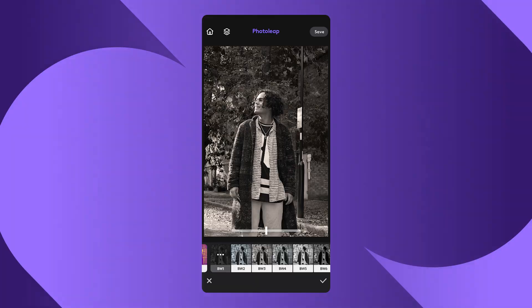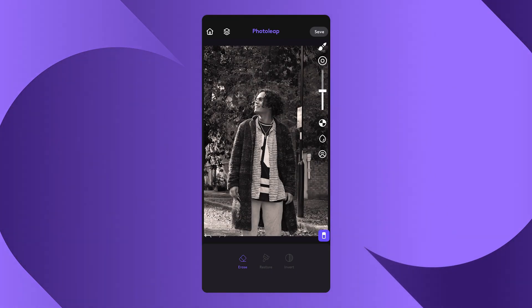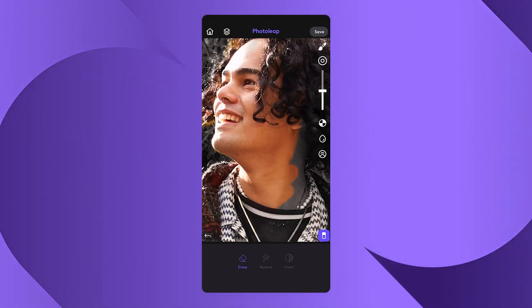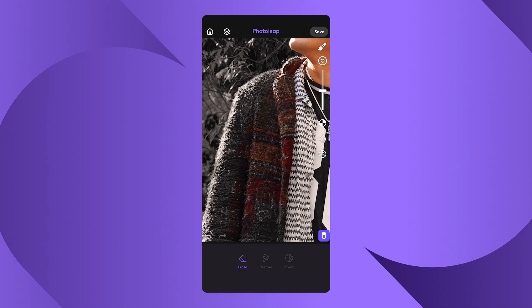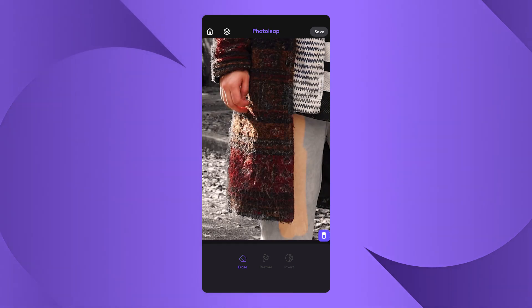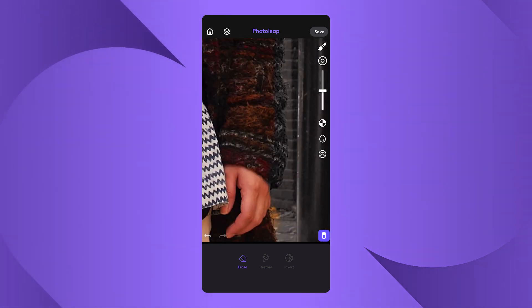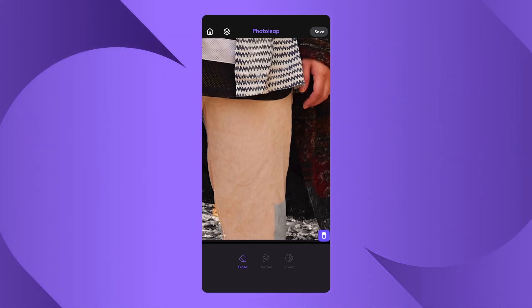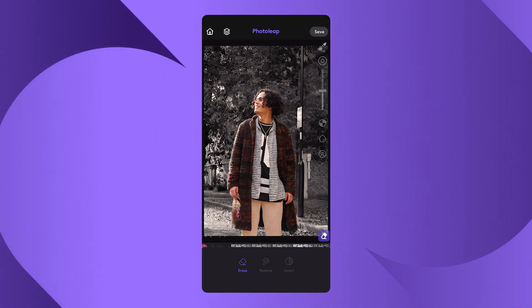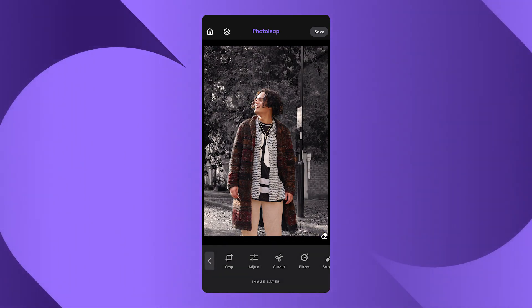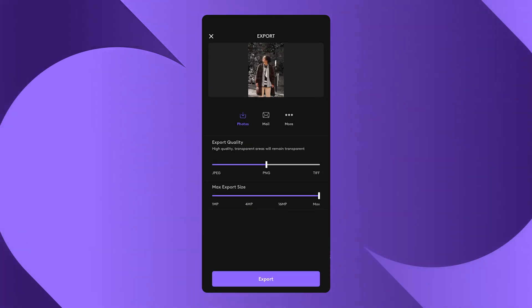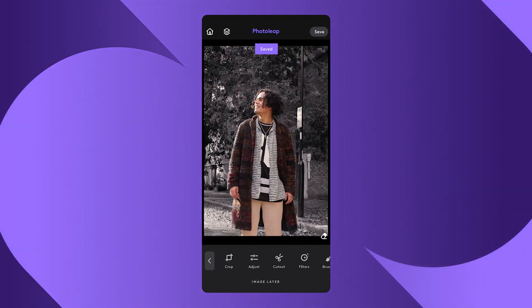Now here's where you can use the Erase tool to remove the filter from the subject, which basically makes them the focus of the photo. Don't forget to get in all those fine details. Once you're happy with your edit, save and export the photo. Looks like a superstar to me — believe me, I know.